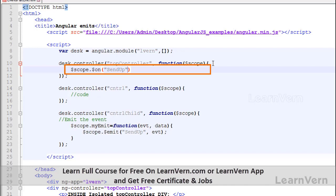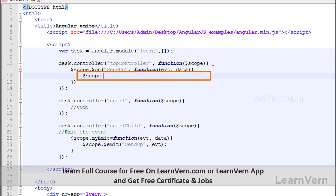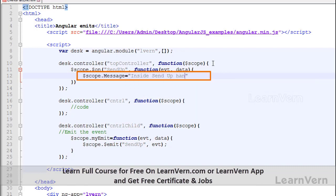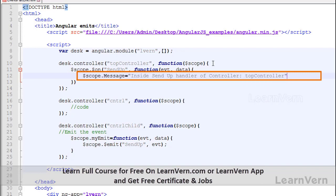Inside the $on handler function I receive the event and data. I will use that value inside this controller by creating a variable: scope.message equals 'inside sendup handler of controller top controller' plus the data value. This captures the emitted data from cntrl child.